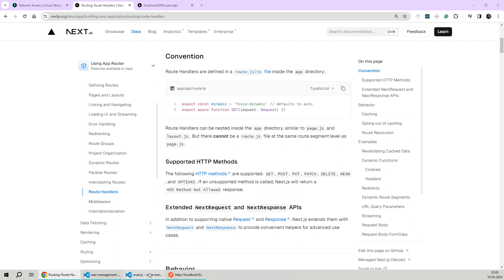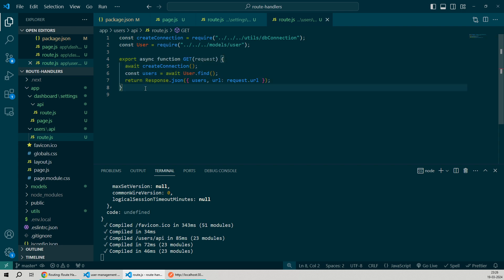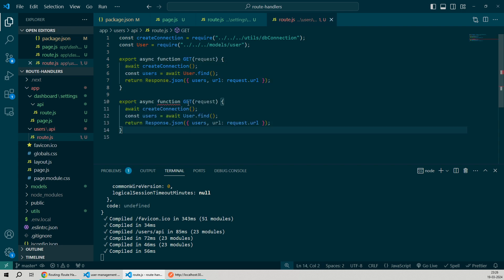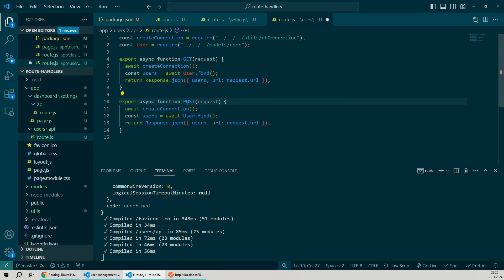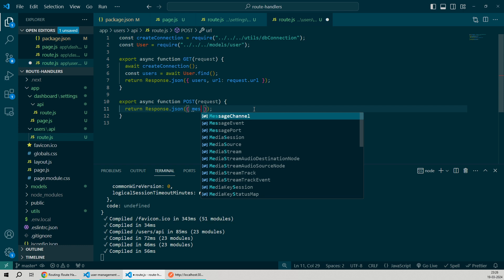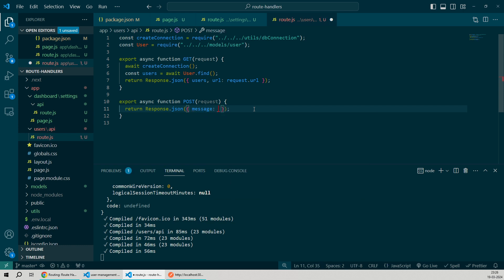So far we've only created GET routes. But if I wanted to create a POST route, all I have to do is export an async function by the name of post within the same file. For example, let's say this post method for now returns a JSON response with the message hello. I'll save the new changes.